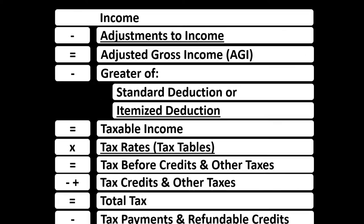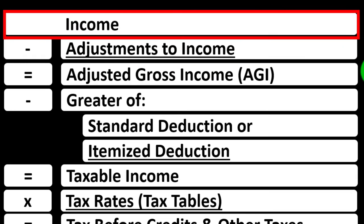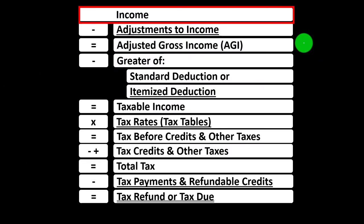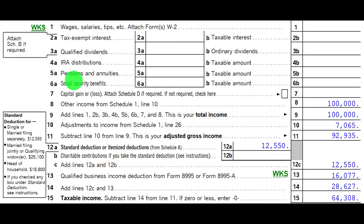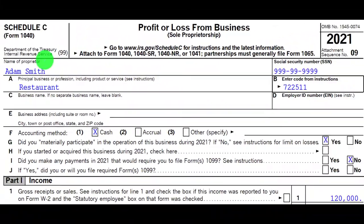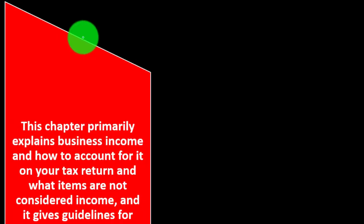Looking at the formula starting at Line 1, we have another schedule basically being an income statement — income and expenses, with expenses being deductions. The net then flows into Line 1 of the income tax formula on Page 1 of the 1040. We've got Schedule C flowing into Schedule 1, then flowing into Page 1, Form 1040, Line 8. Here's an example of the Schedule C, basically an income statement.